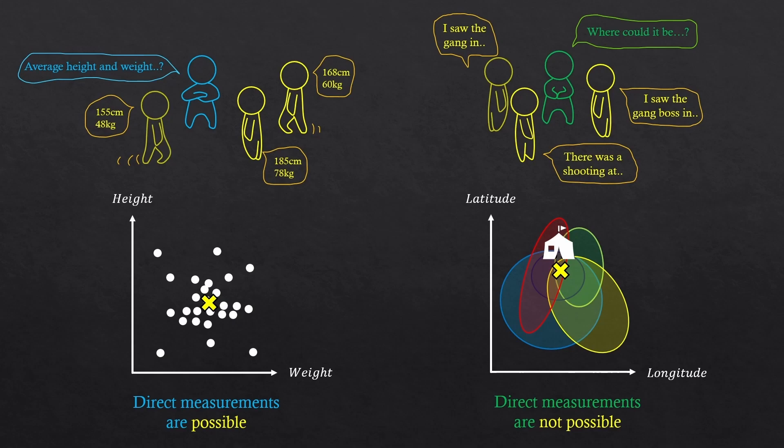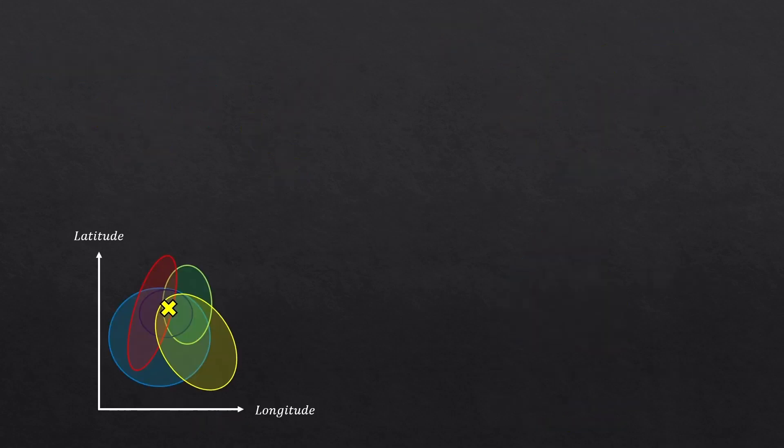By the way, what I've shown is actually something called hierarchical Bayesian method, not just Bayesian method. Then what is just Bayesian method?